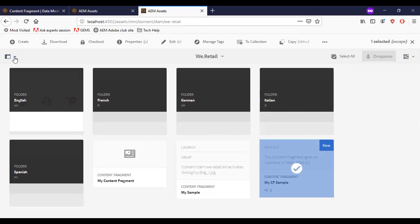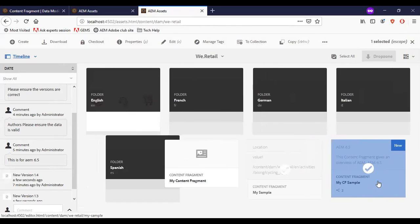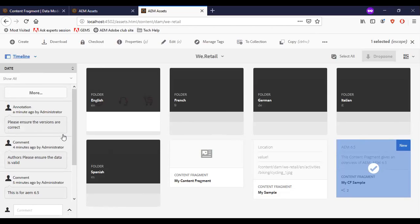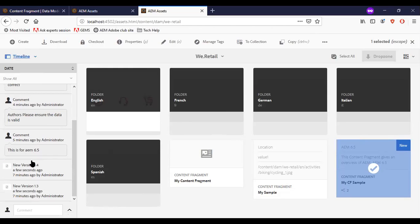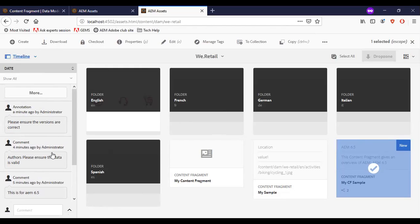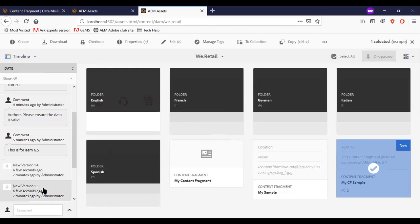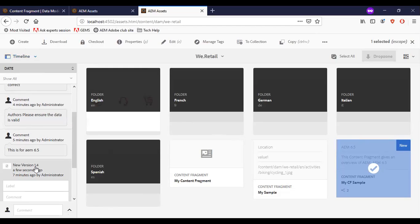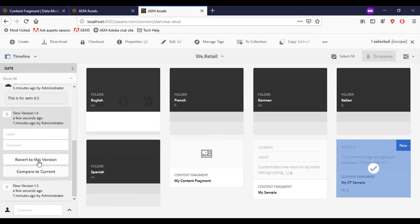Now I am saving this. Once we select the Timeline option and select the current content fragment, you can see that all the information about this content fragment is available here — which versions were created and what annotations and comments were added. If we need to go to a previous version, we can just select it and revert to that version, and the content fragment will get reverted. Whenever there is a save, a new version is created for the content fragment.